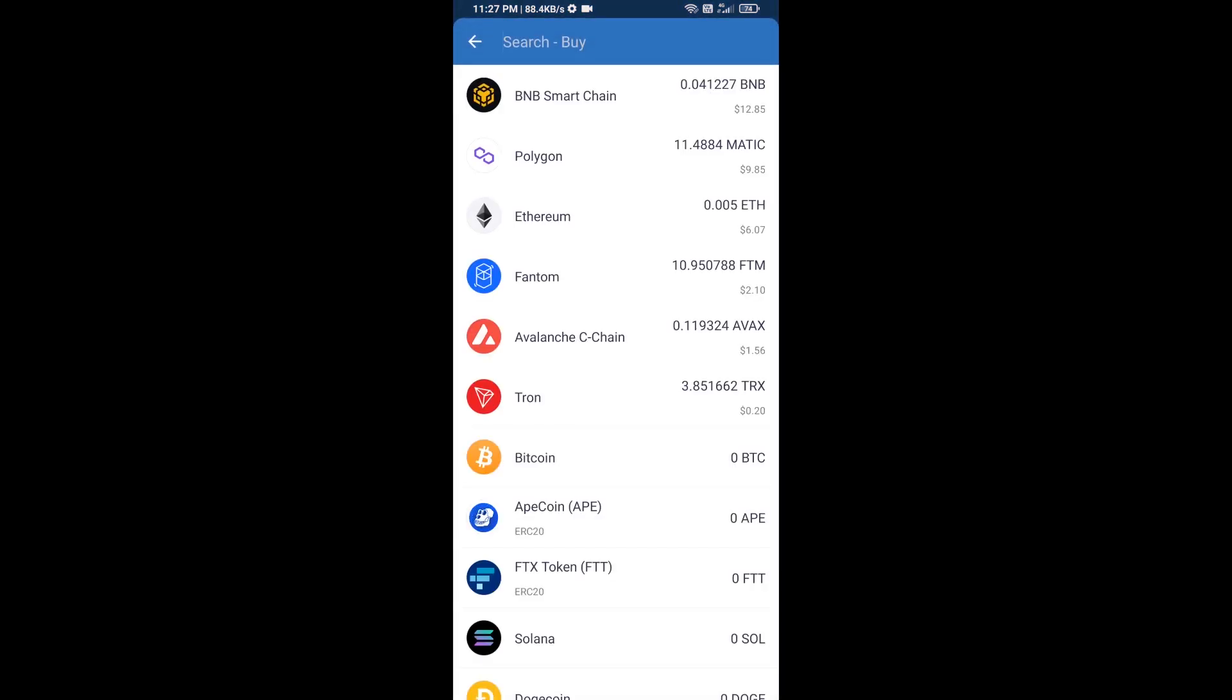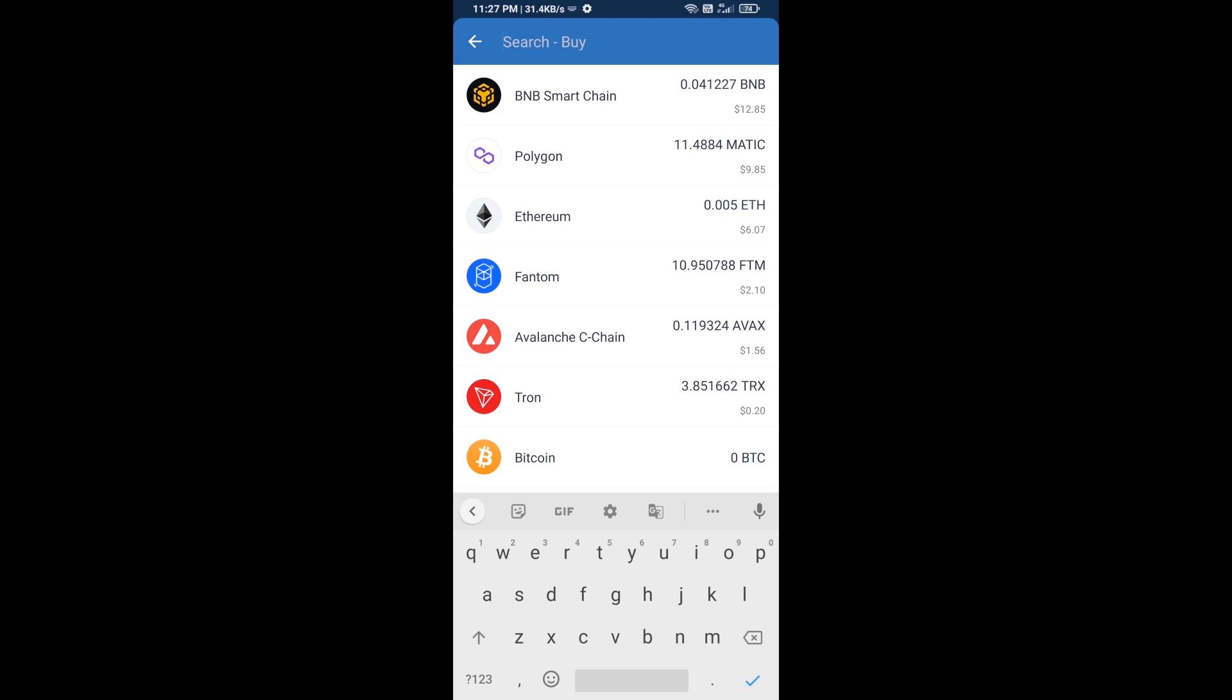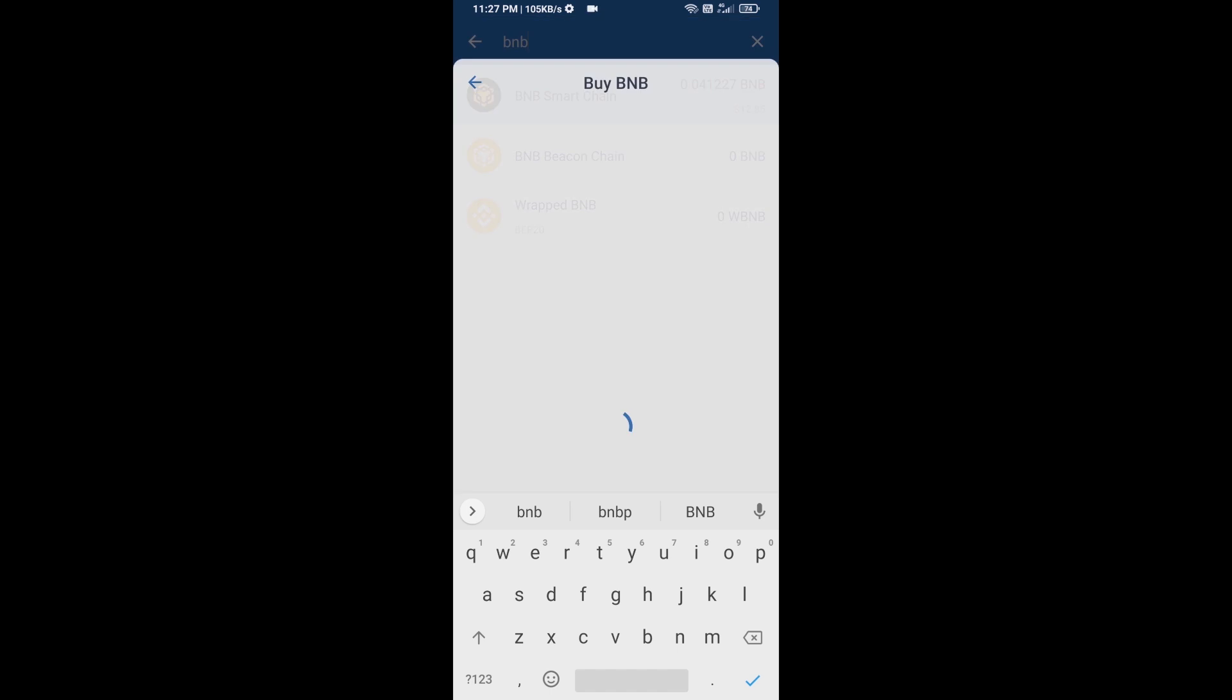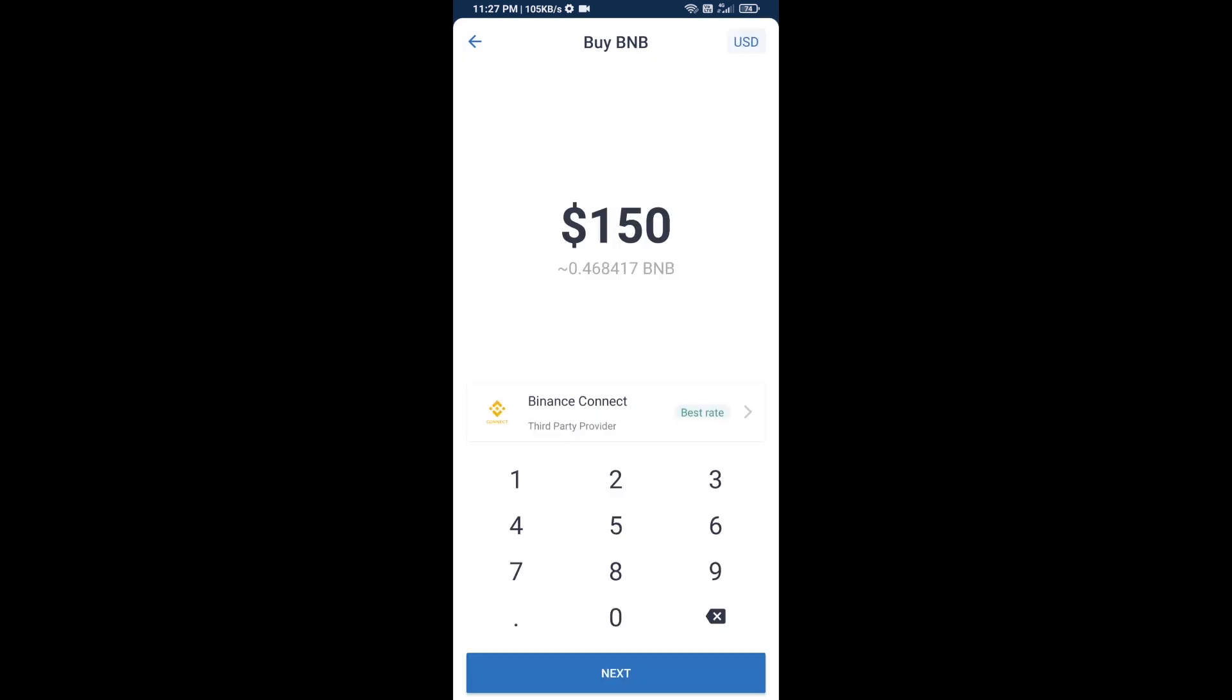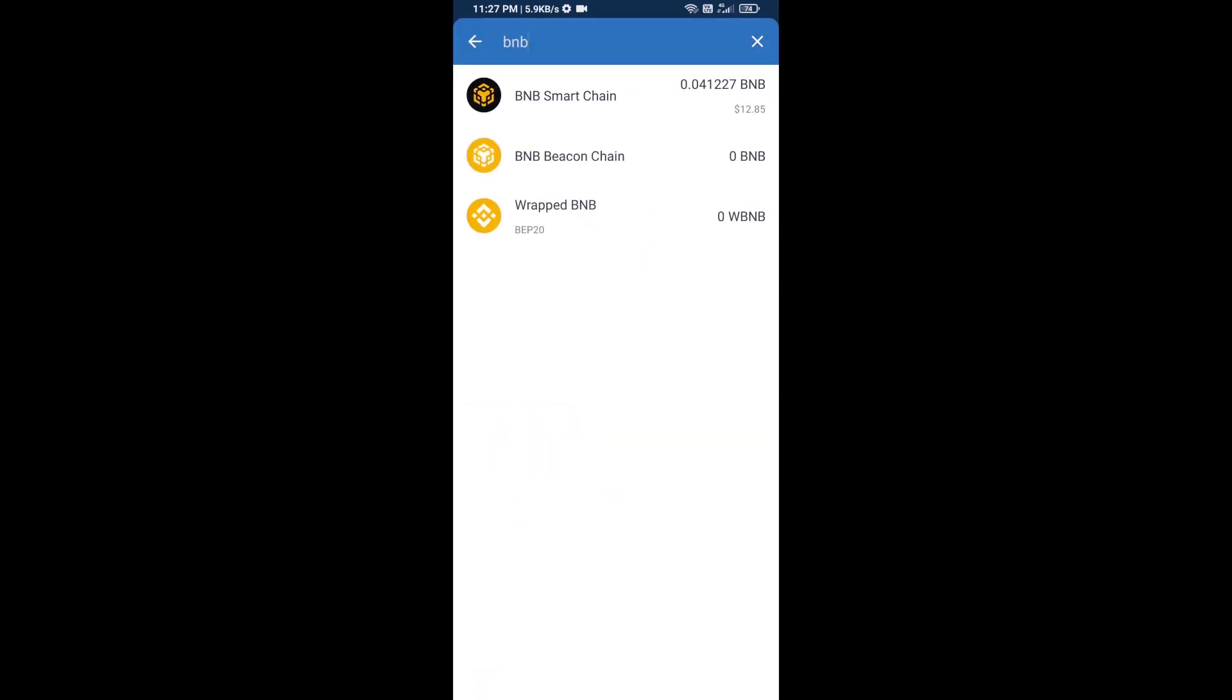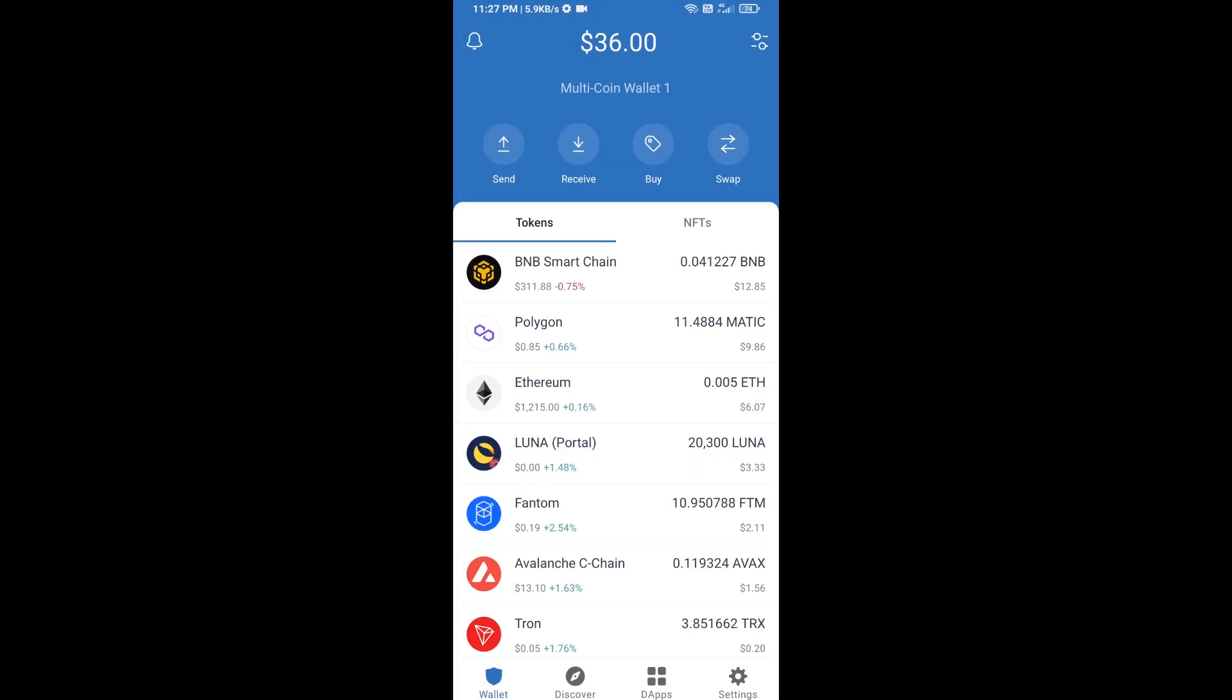Here you will search BNB, then open BNB Smart Chain. You can purchase a minimum of $50 BNB, or you can receive BNB Smart Chain using a contract address.